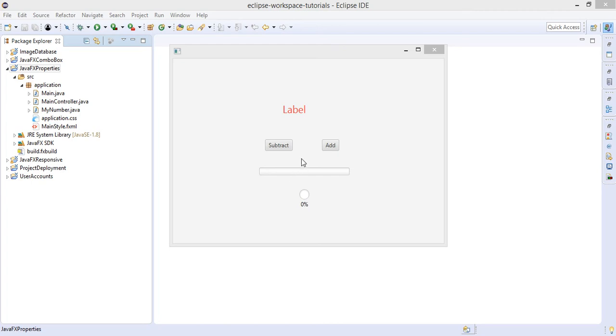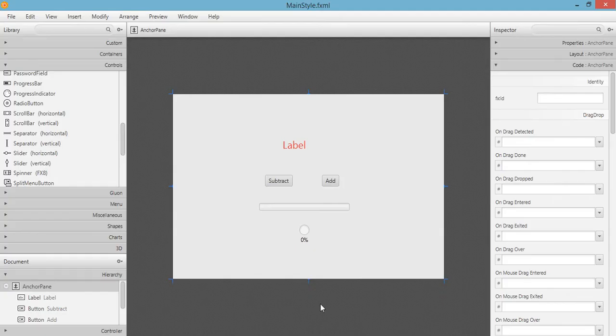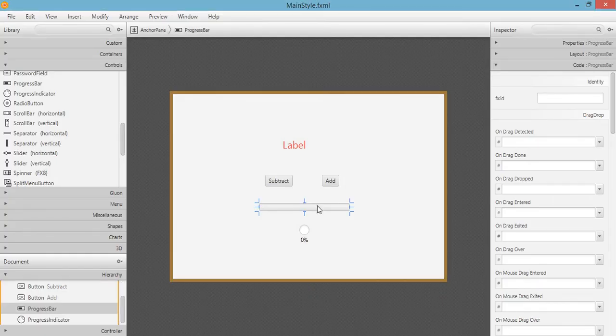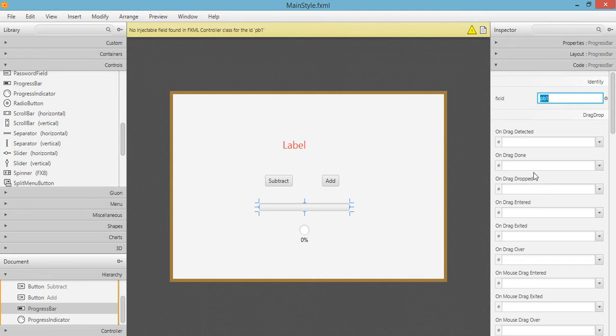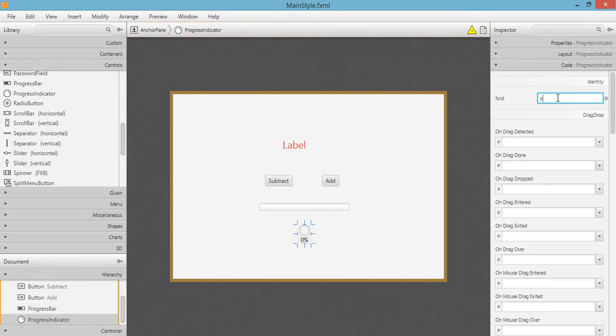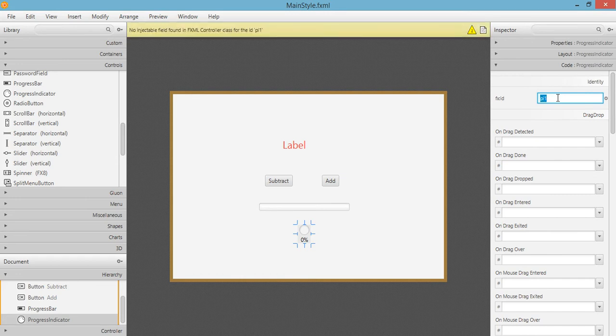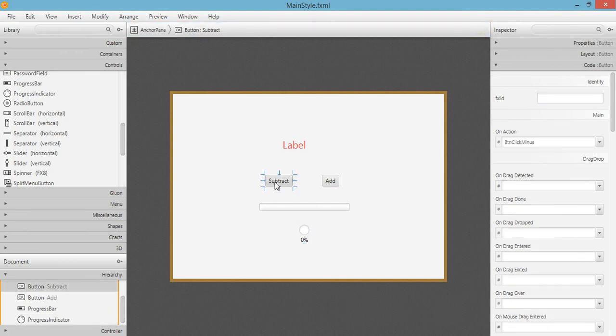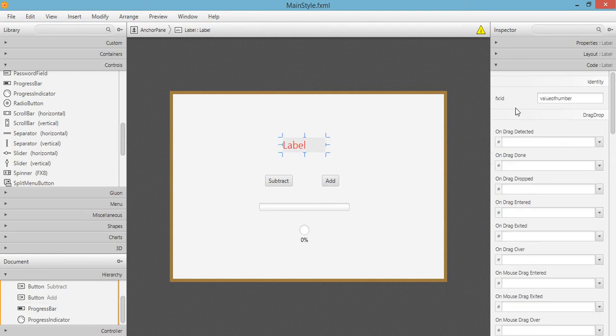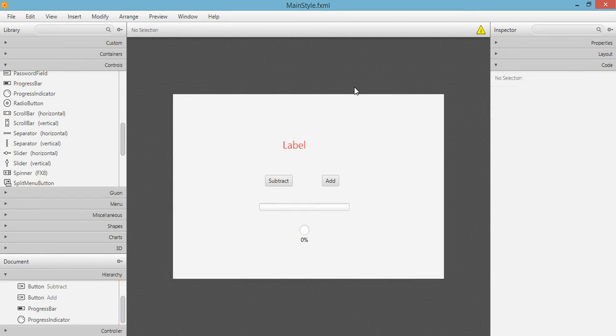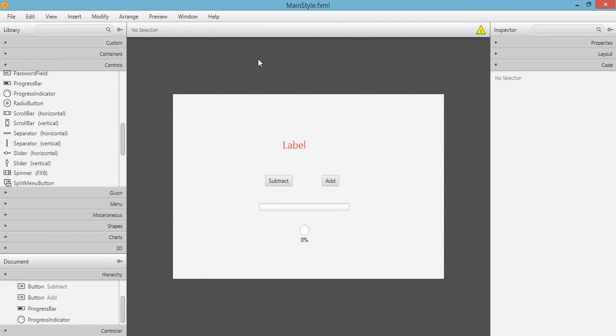Let's go back to Scene Builder and set up our elements. The first one will be the progress bar. So the FX ID will be progress bar 1. And also the progress indicator will be progress indicator 1 or PI 1. The subtract button has the on action btn click minus and the add button has btn click plus on action event. Our label has the ID of value of number. We'll go back to our Eclipse IDE after saving our main style FXML.